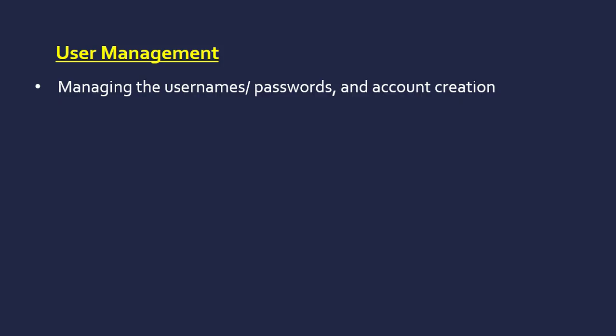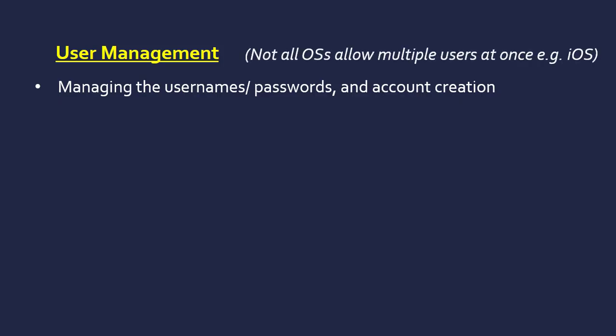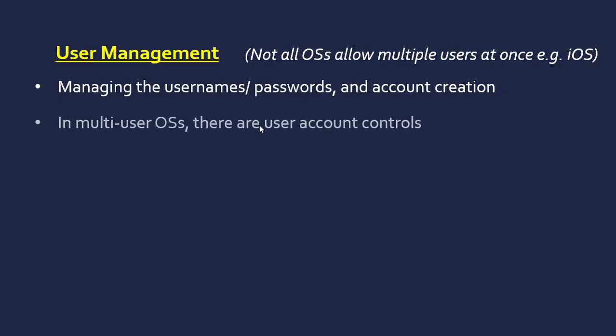The OS needs to manage usernames, passwords, and so on. It's worth bearing in mind that not all operating systems actually allow multiple users. iOS doesn't actually allow multiple users. You've just got one base user. So it's not always multiple users, but clearly iOS needs to maintain passwords and so on.